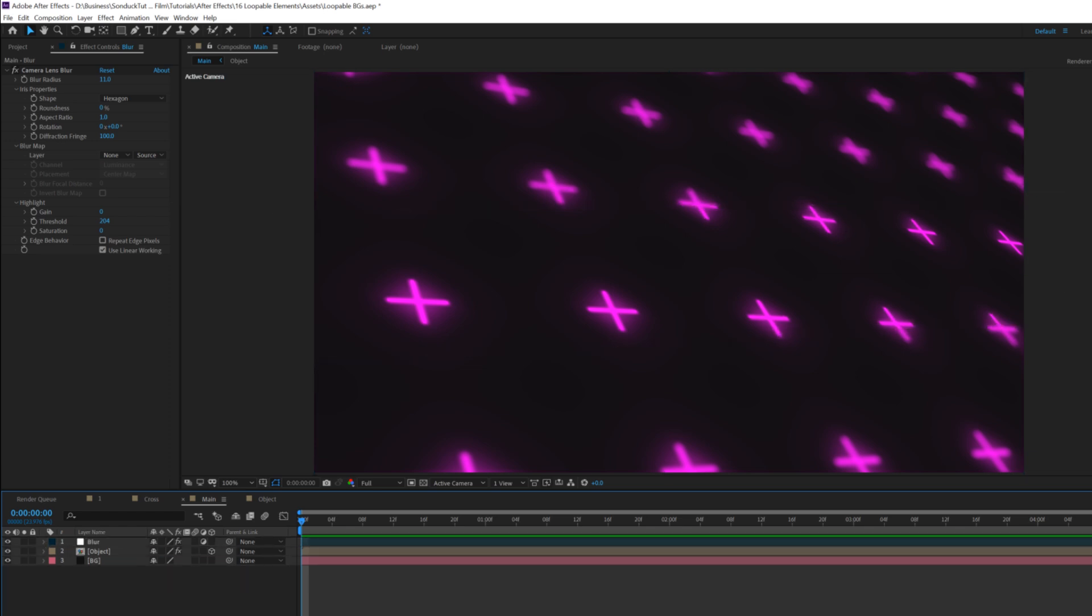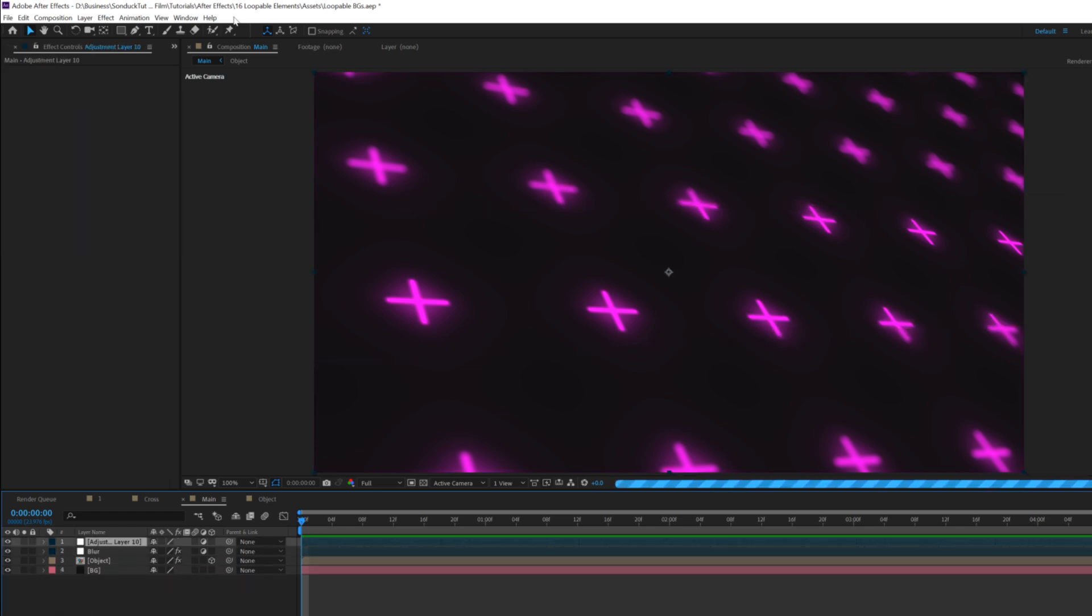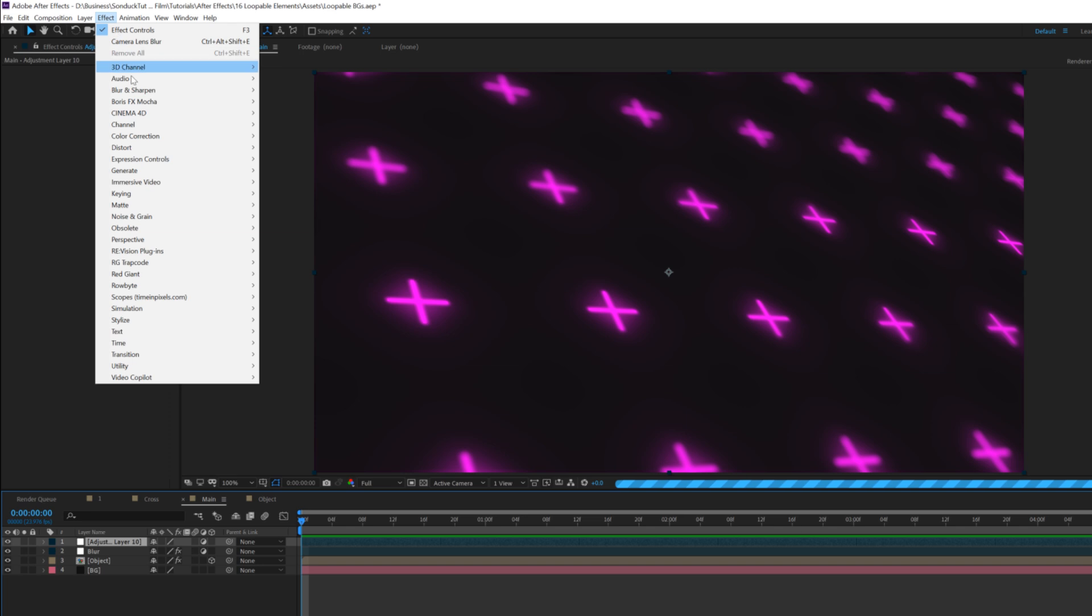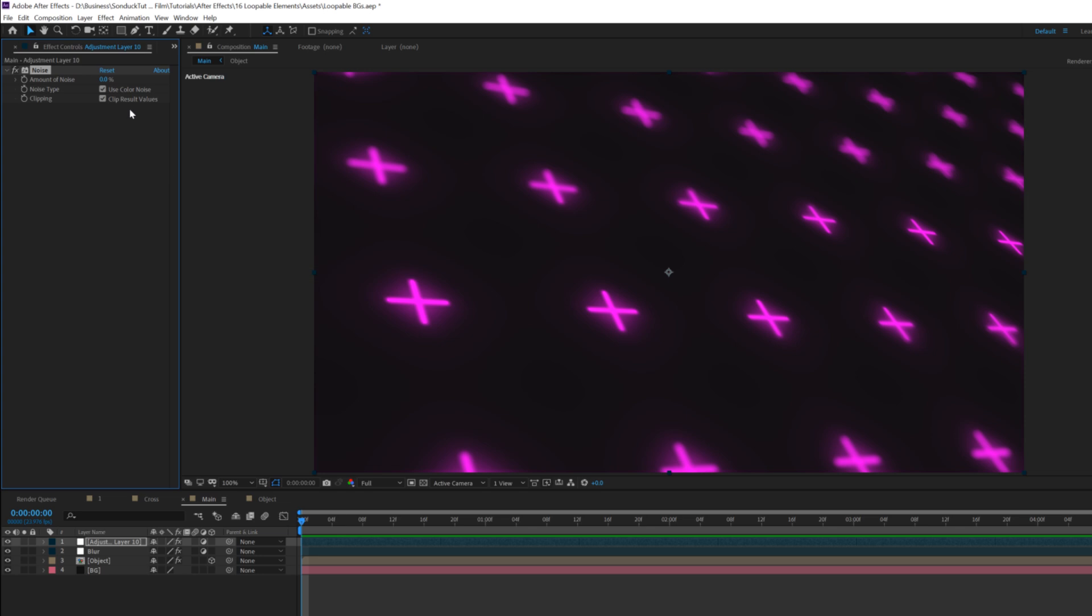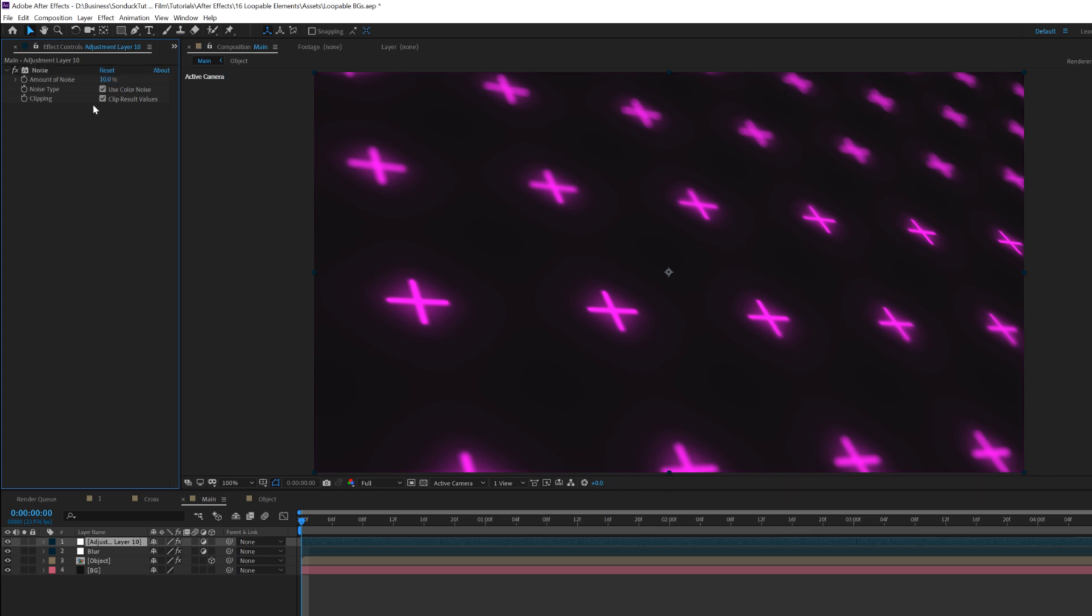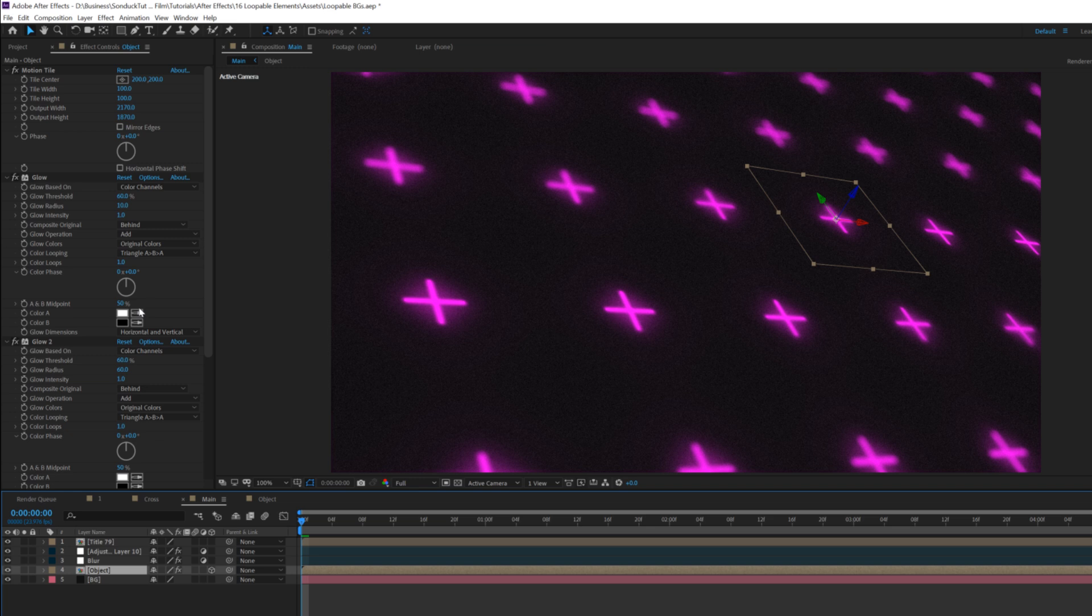Then we'll go ahead and create a new adjustment layer. We'll go to effect, noise and grain, and we're going to grab noise and set this to 10% and uncheck use color noise.